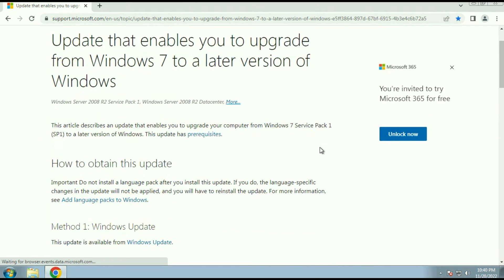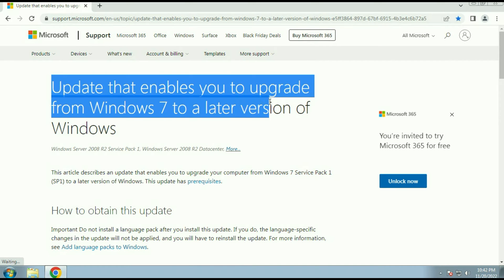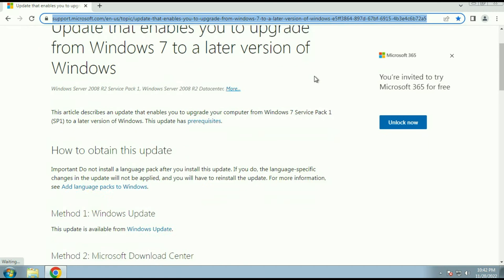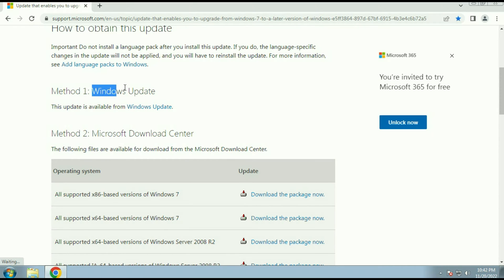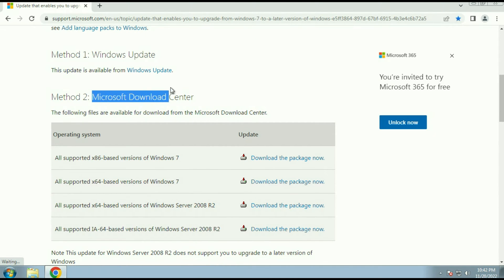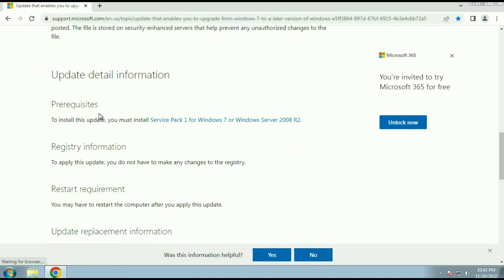First I will show you an article from the Microsoft website about an update that enables you to upgrade from Windows 7 to a later version of Windows. I will put this article link in the description box. You have two methods to fix this error with the Media Creation Tool: first, update your Windows 7; second, download and install the update from the Microsoft website manually. Before proceeding, note the pre-requisite — you must install Service Pack 1 for Windows 7.